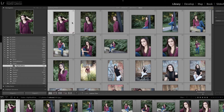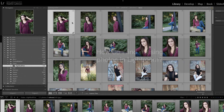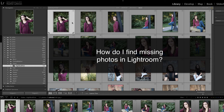In this video, we are going to address missing files inside of Lightroom. But first, make sure you check out all of the free resources available on my website. Now, one of the questions I'm asked most often is how do I find missing photos inside of Lightroom?